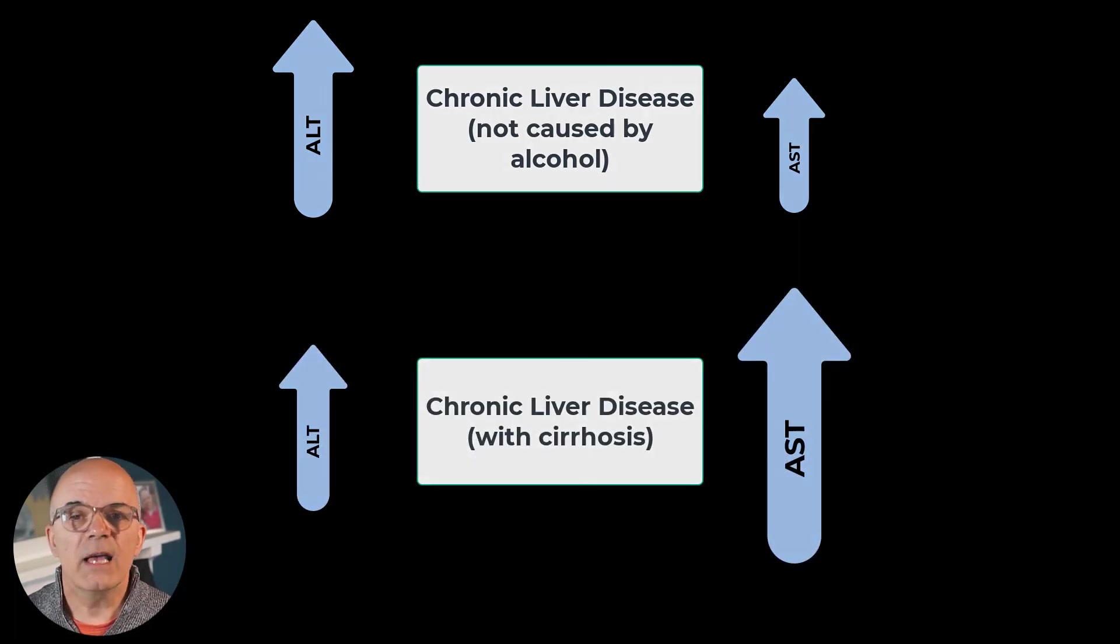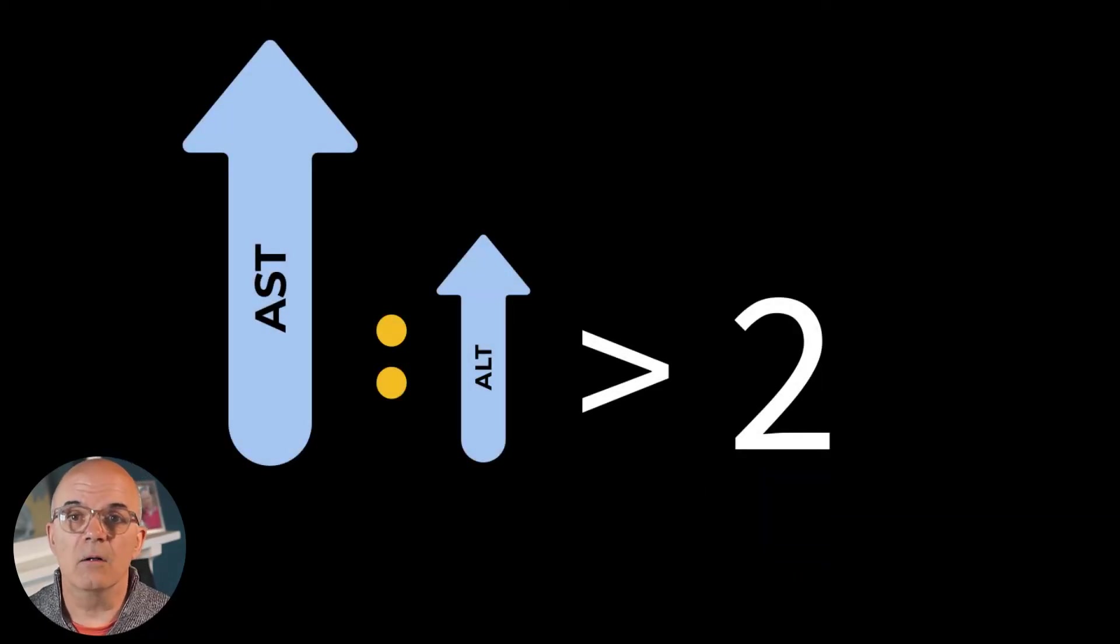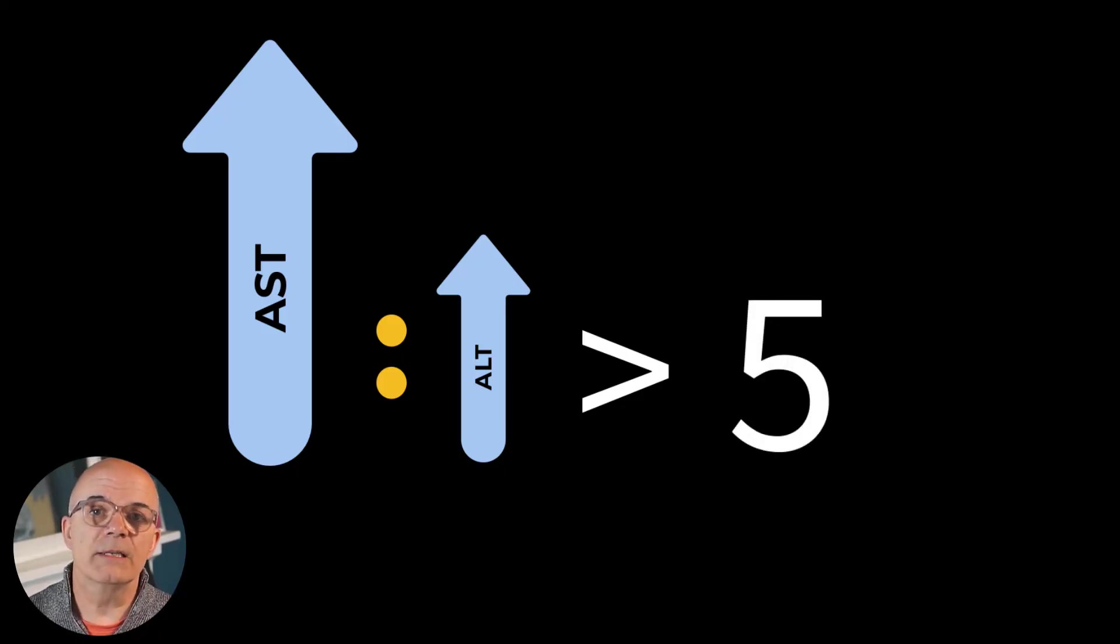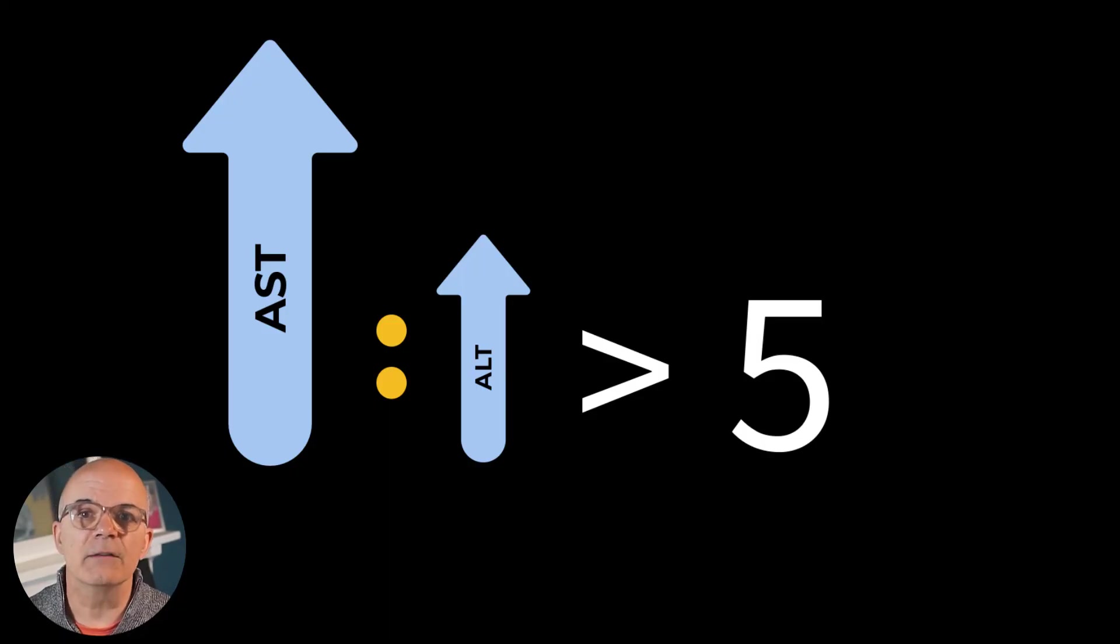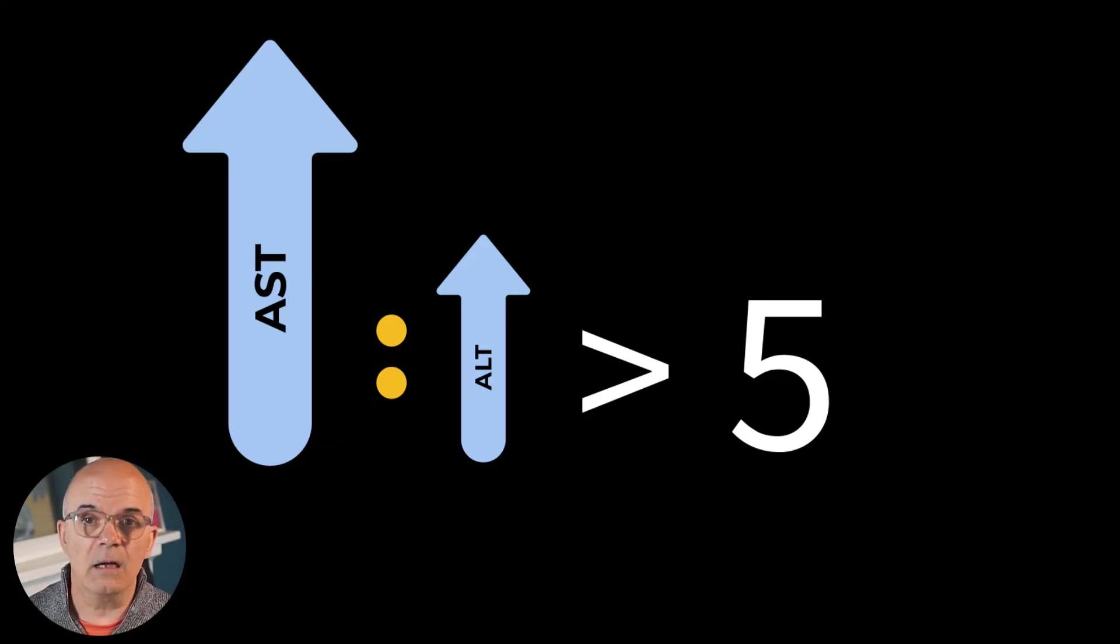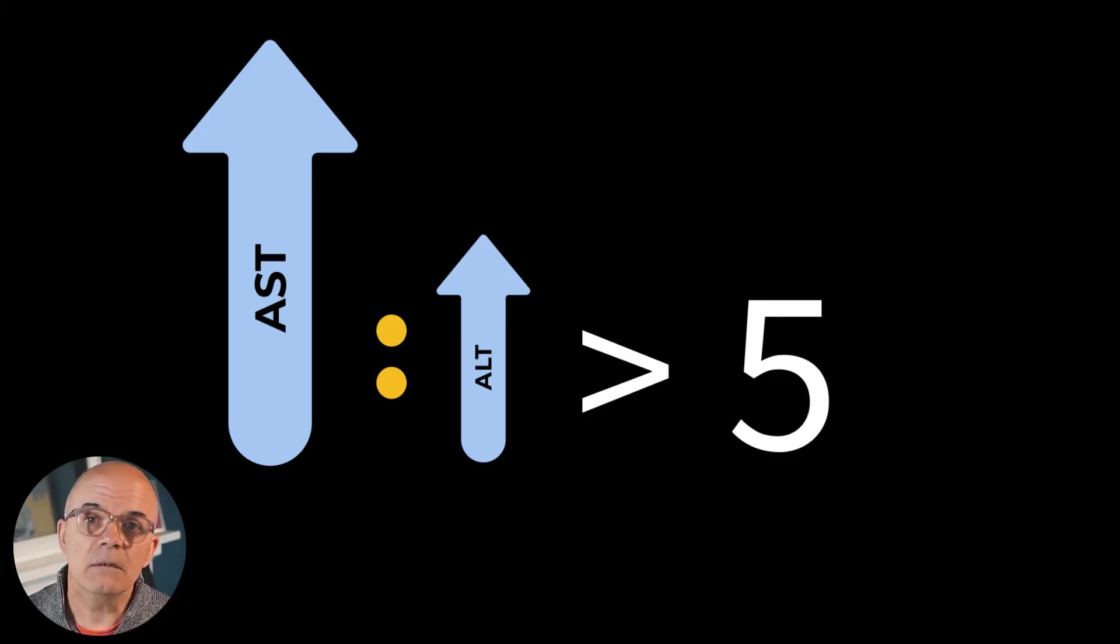If the AST-ALT ratio is greater than 2 then it is probably alcohol related. If the AST-ALT ratio is greater than 5 then this might suggest a source of AST outside of the liver. Remember it is present in the muscles, kidneys and heart so it could be for example a rhabdomyolysis or an acute MI.